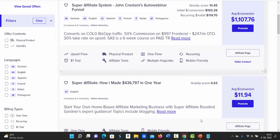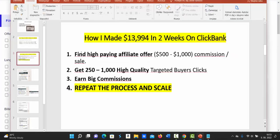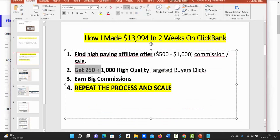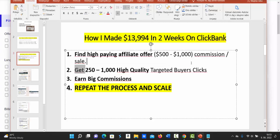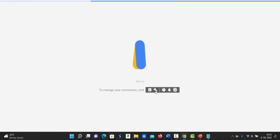After you have copied your affiliate link, you can go to step number two. And step number two is for you to get between 250 up to 1000 high quality buyers traffic. And the keyword here is buyers traffic because not all traffic is created equal. So my own traffic source of buyers is Google ads.